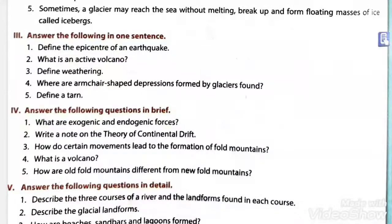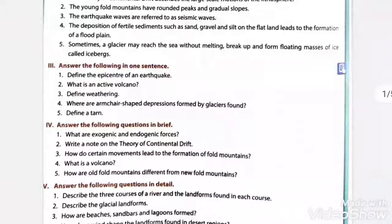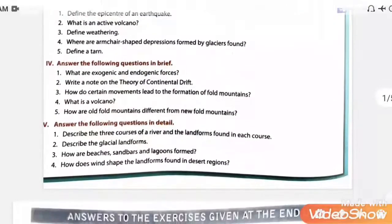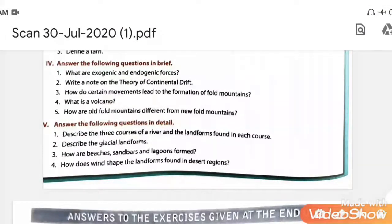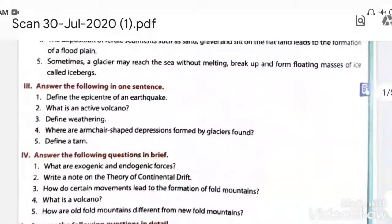Now question number 3. The first question is: what are the exogenic and endogenic forces?